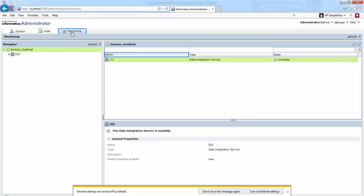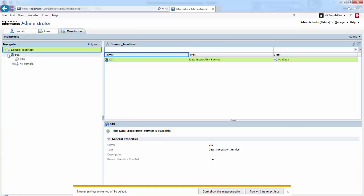Next is the Monitoring tab. You can monitor Data Integration Services and integration objects that run on the Data Integration Service on this particular tab. This is the navigator, this is the contents panel, and this is the details panel.